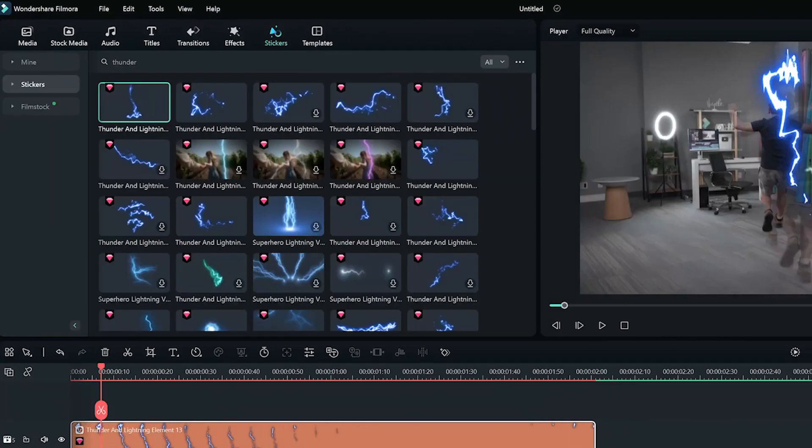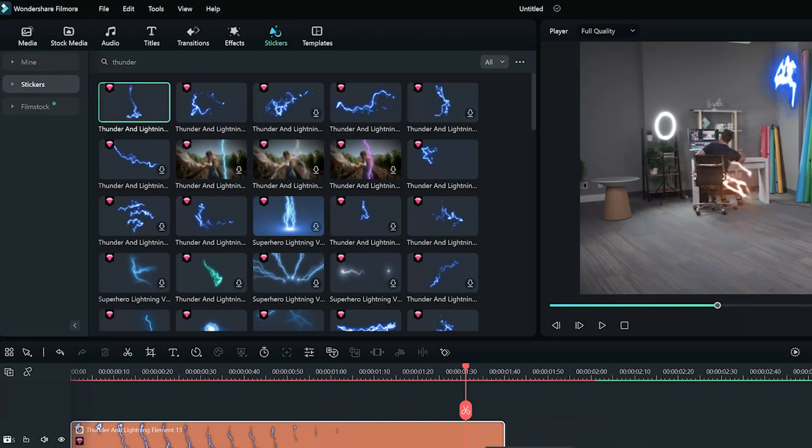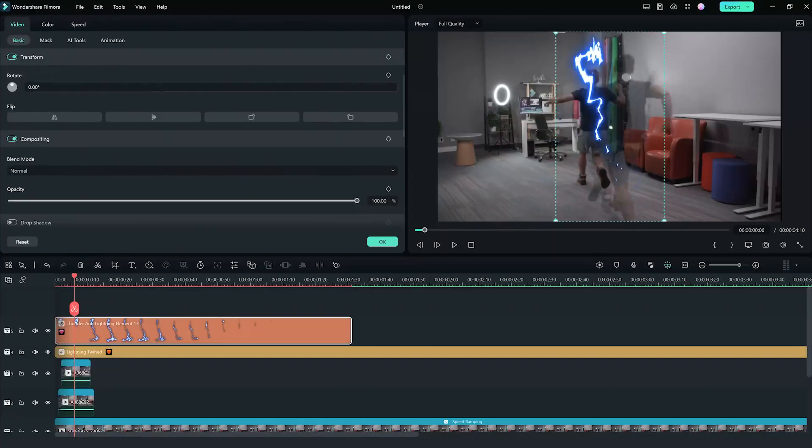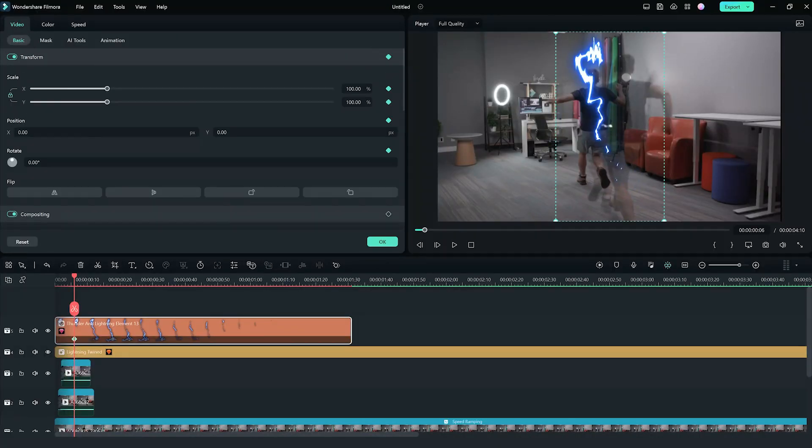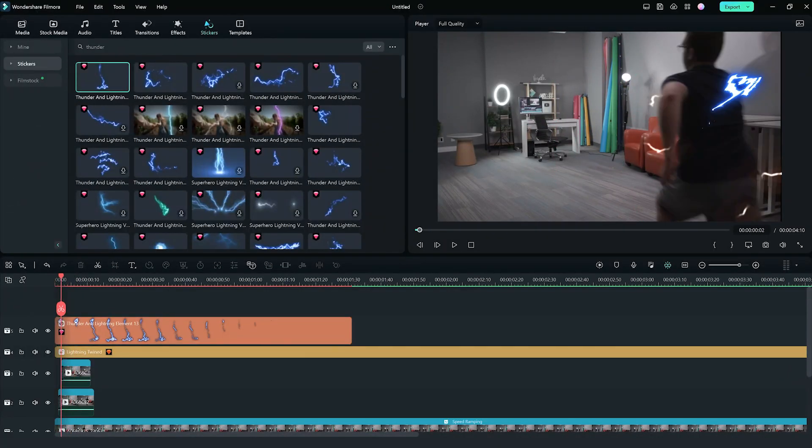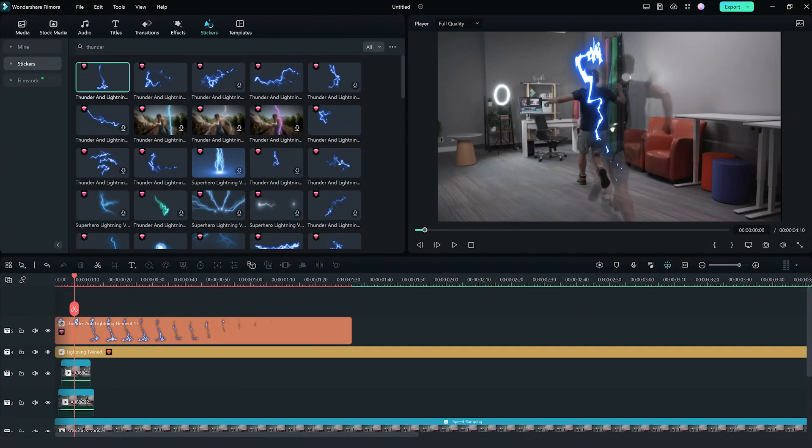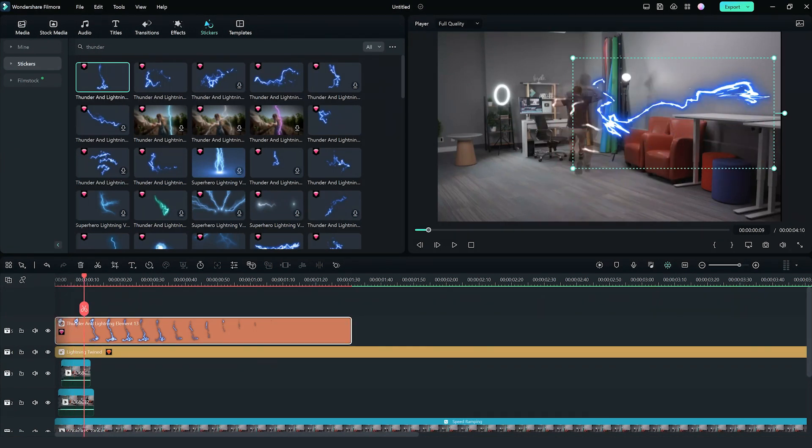You can also try out using stickers from the Filmstock library by searching lightning. You can add keyframes and change the position to move with the movement of the person to further enhance the effect.